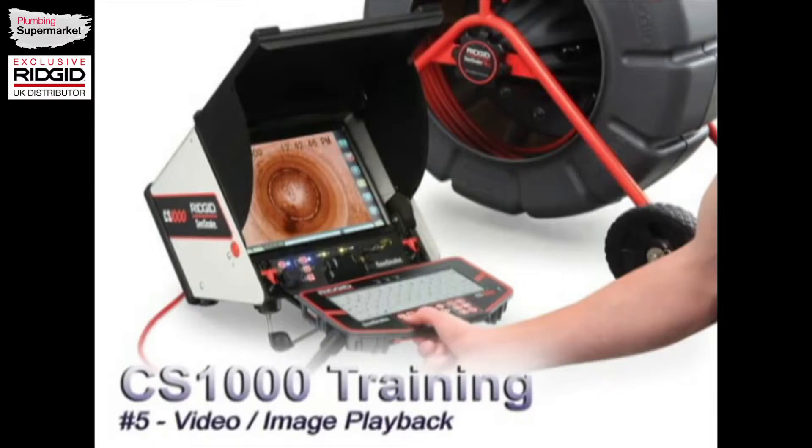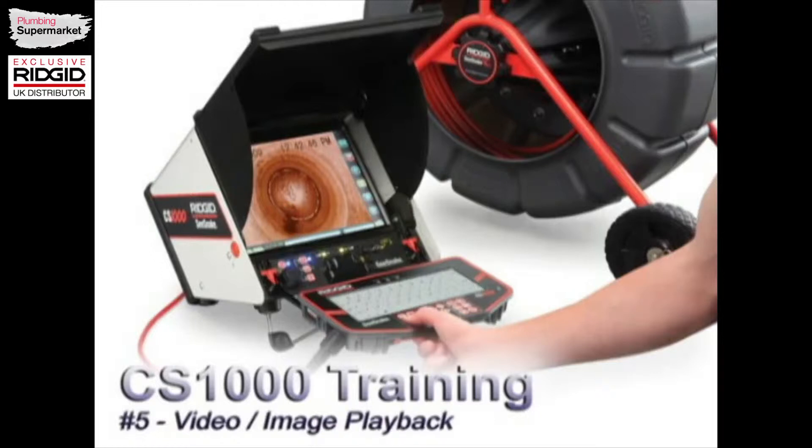Hi, this is Josh Soy from Ridge Tool Company, and this is video number five in the CS-1000 training series. This video covers playback of media and then also being able to go in and edit old media as well.